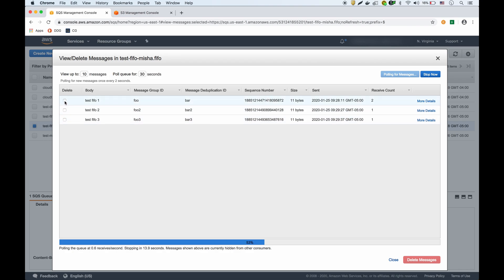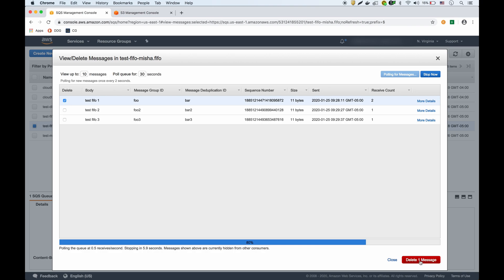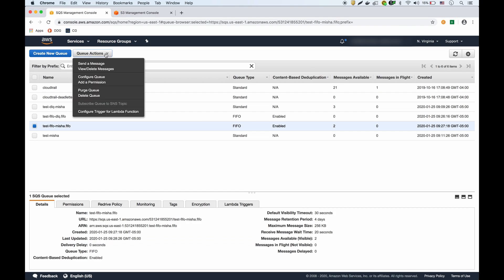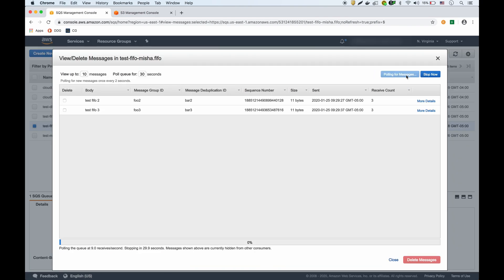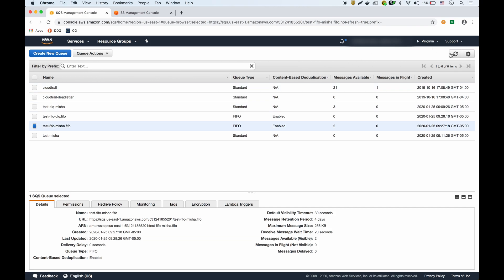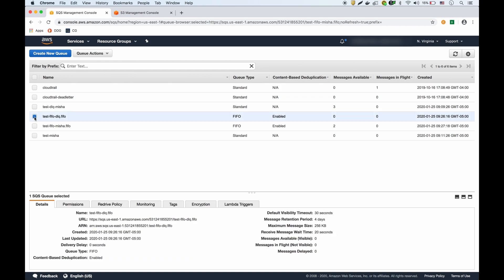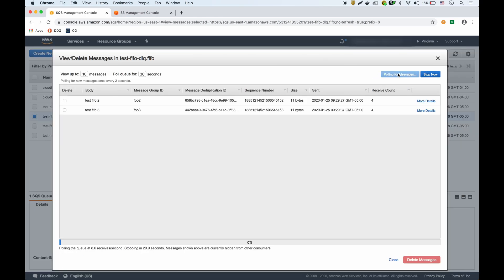We can process the messages in order. Let's process and delete the first one — now we have two and three remaining. Polling again, the messages show they've already been received three times. Without processing them, they'll go to the dead letter queue. Refreshing the main queue shows no messages. Going into the FIFO dead letter queue and polling it, we see those two messages — messages two and three — have arrived there.